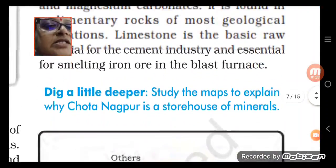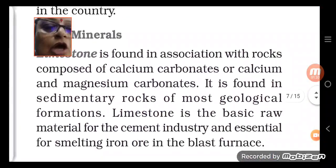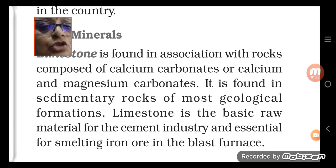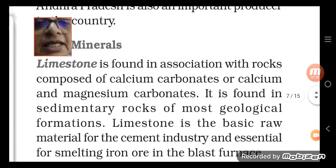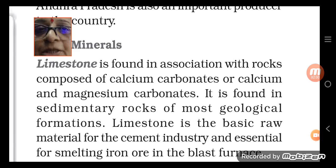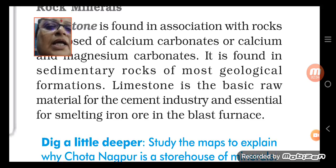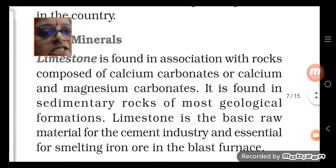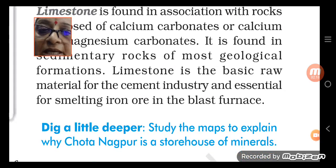Now we are understanding rock minerals. Limestone is found in association with rocks composed of calcium carbonate, calcium and magnesium carbonate. It is found in sedimentary rock across most geological formations.